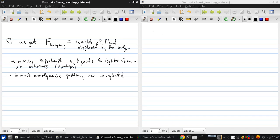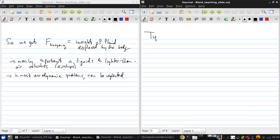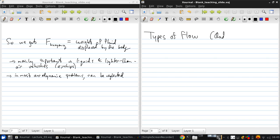Okay. Now let's talk about types of flow. This is section 1.10 in the book.